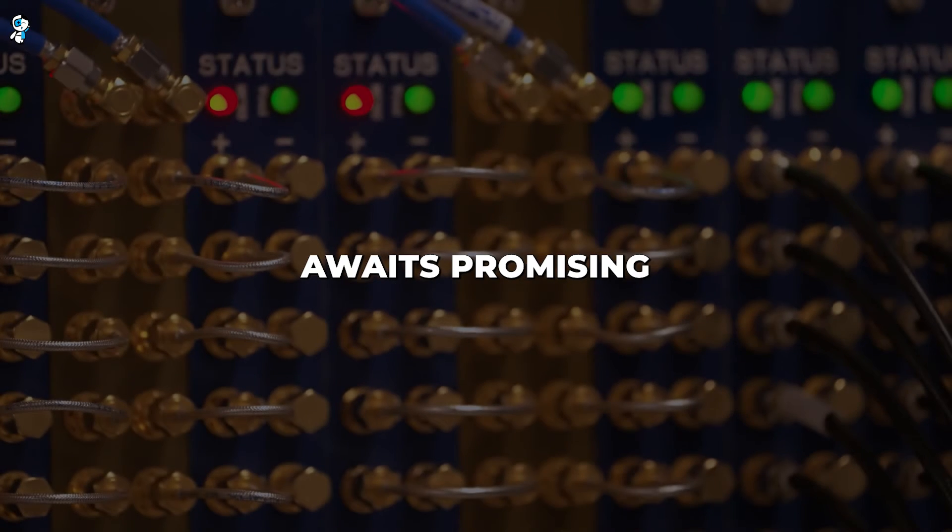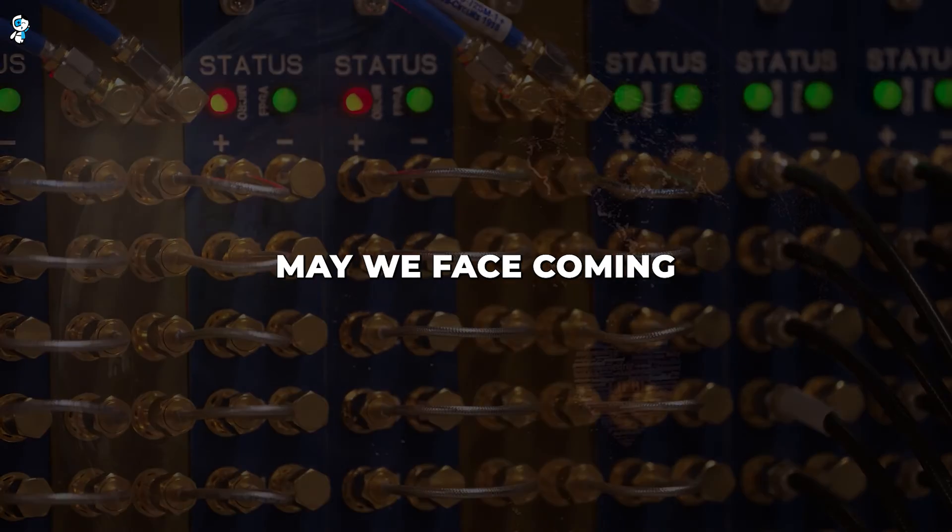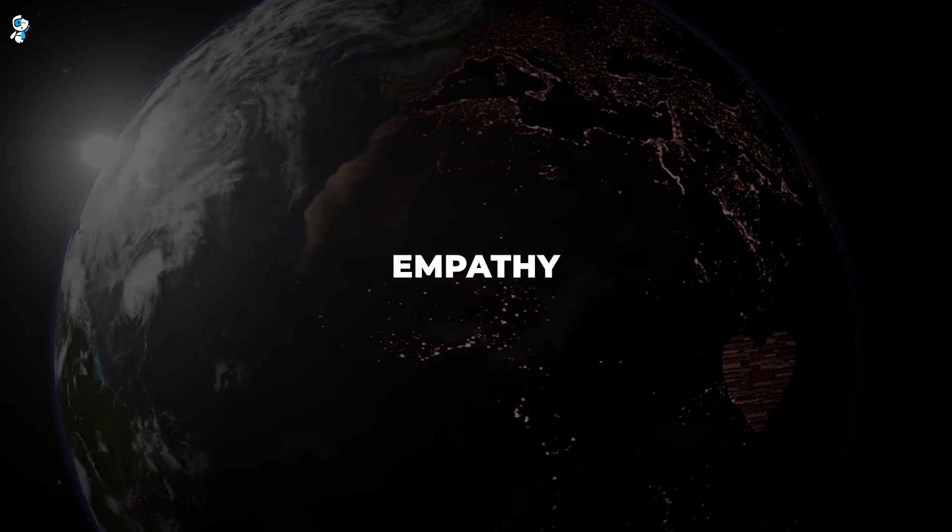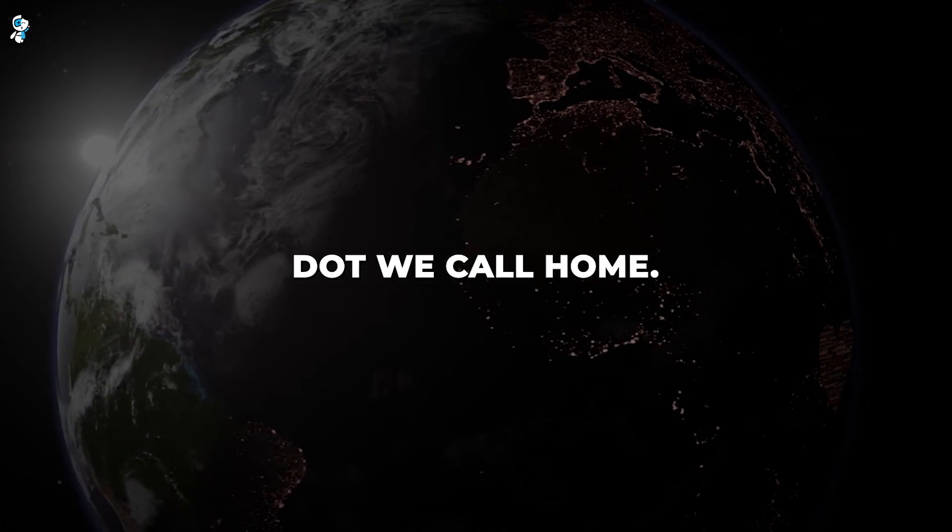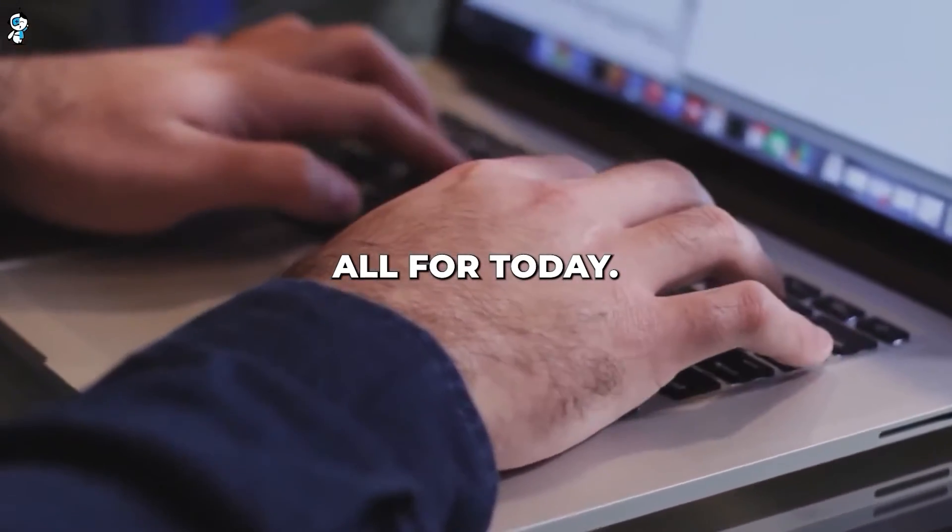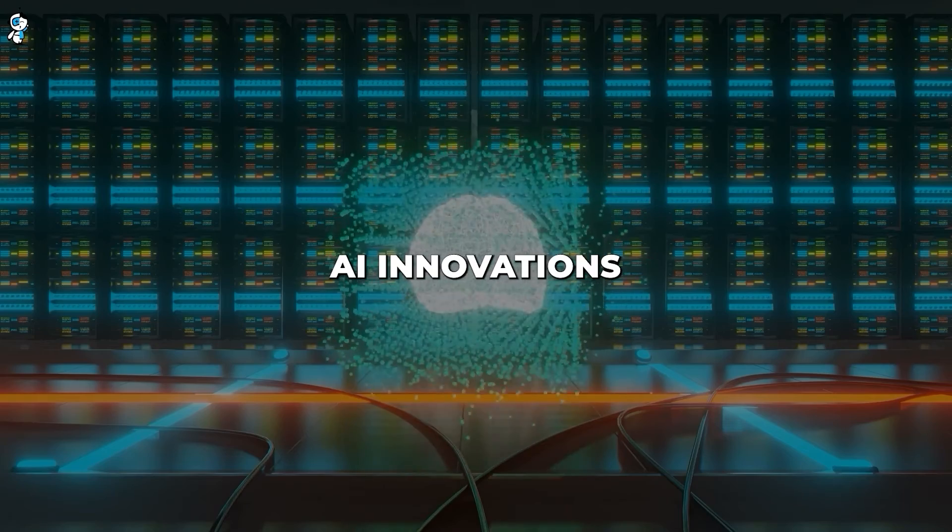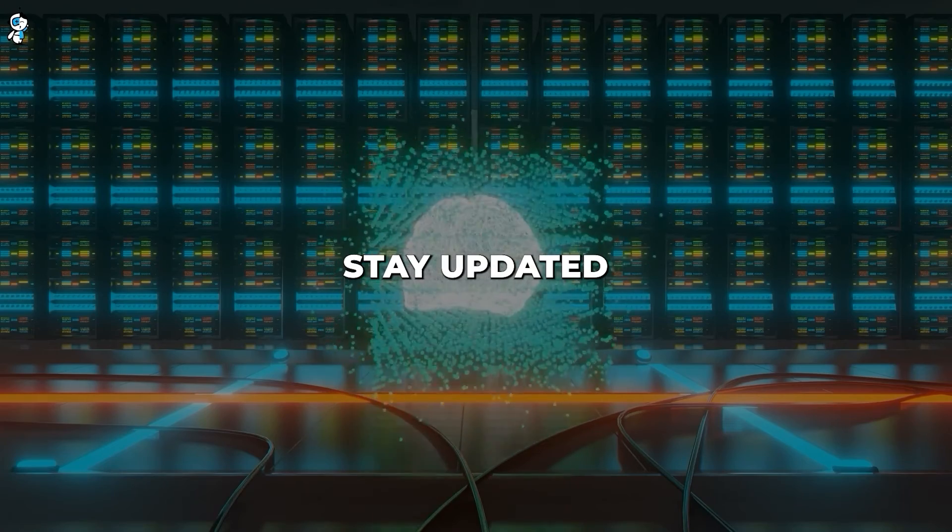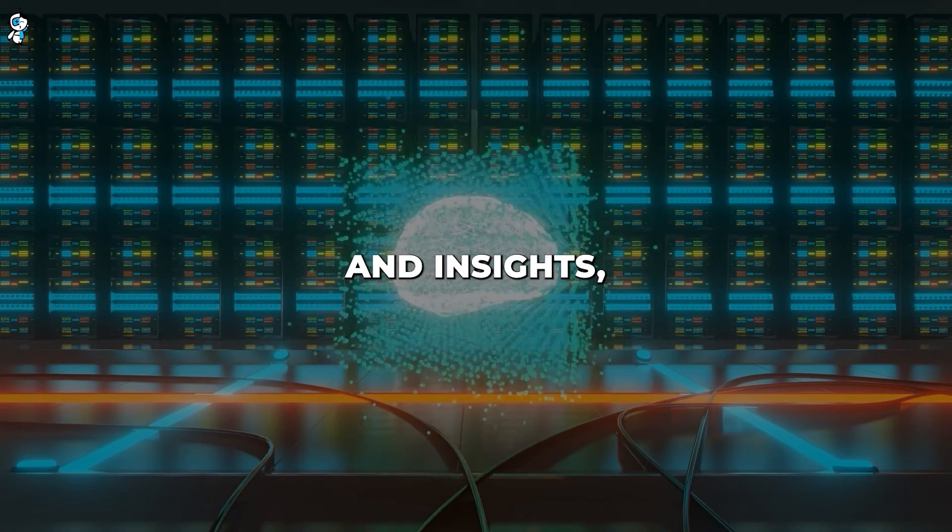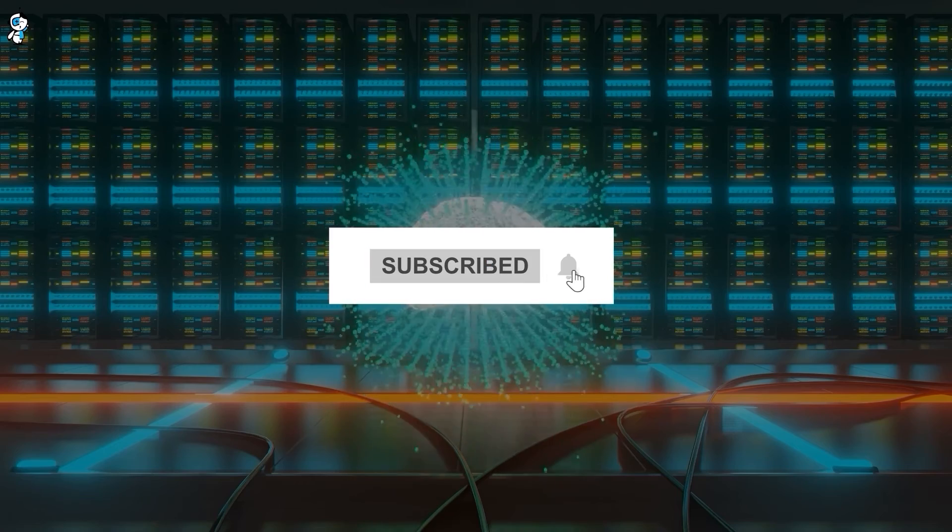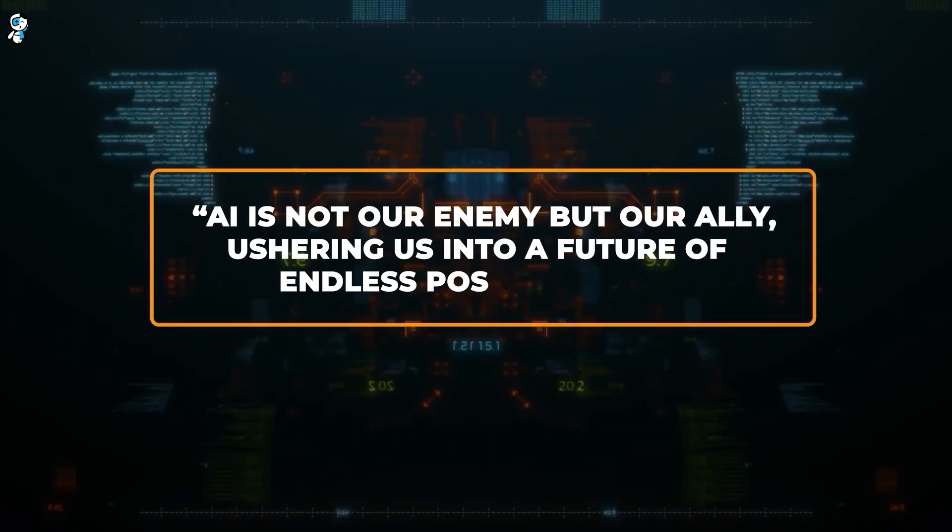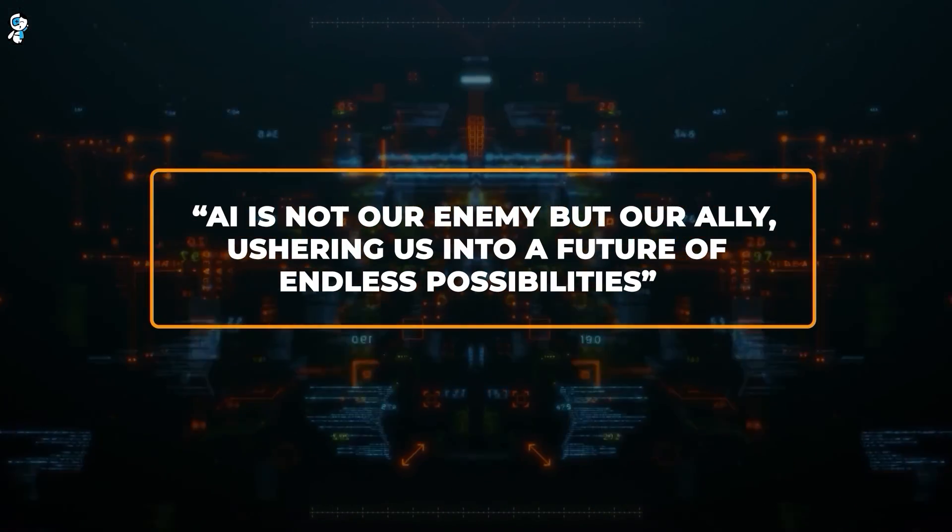The future awaits promising awe and ambiguity. May we face coming complexities with wisdom, empathy and care for this pale blue dot we call home. And that's all for today. If you're excited about AI innovations and want to stay updated with the latest trends and insights, subscribe and turn on notifications. Remember, AI is not our enemy, but our ally, ushering us into a future of endless possibilities.